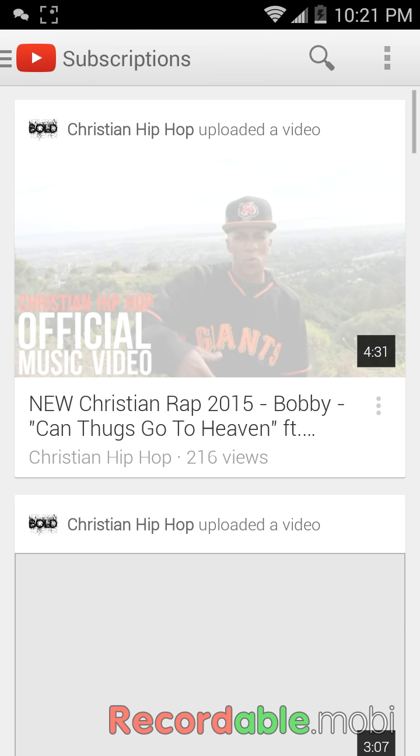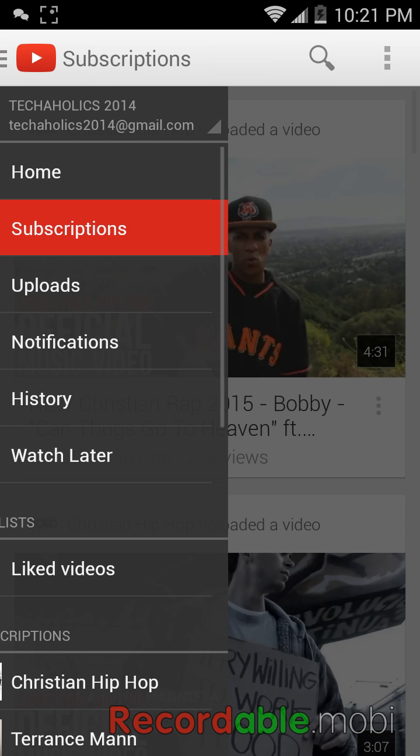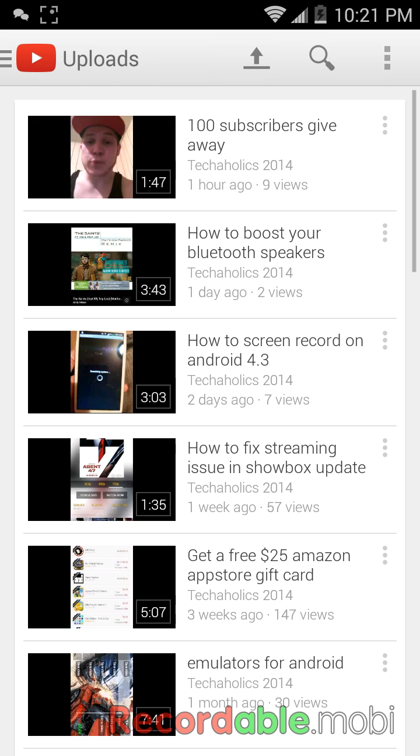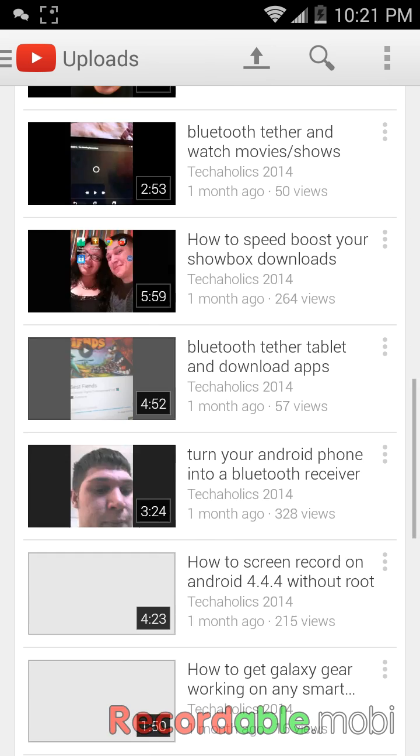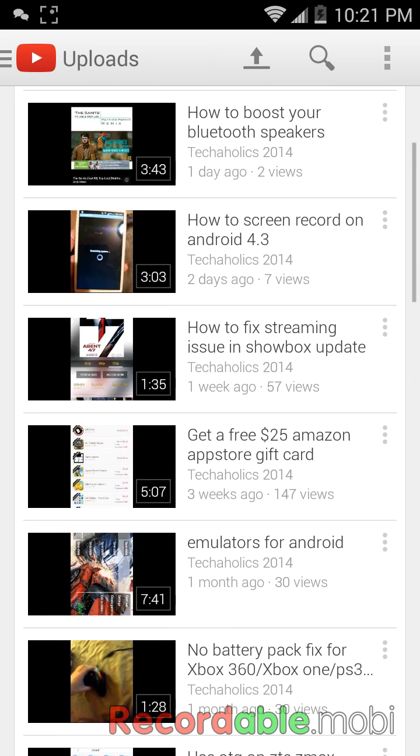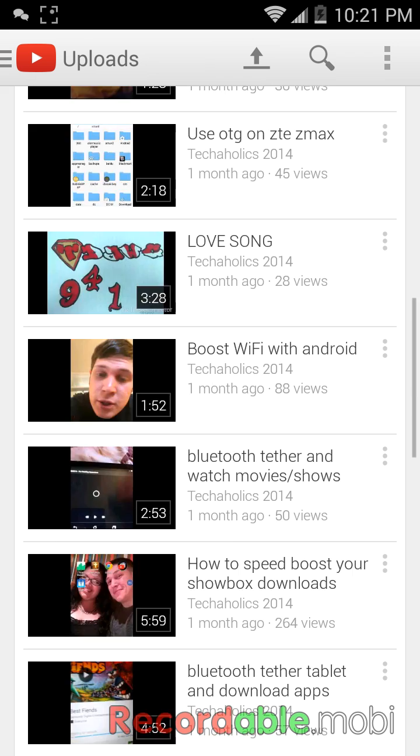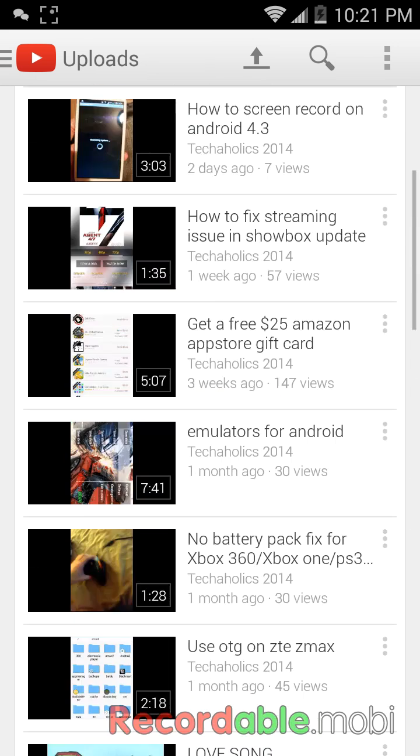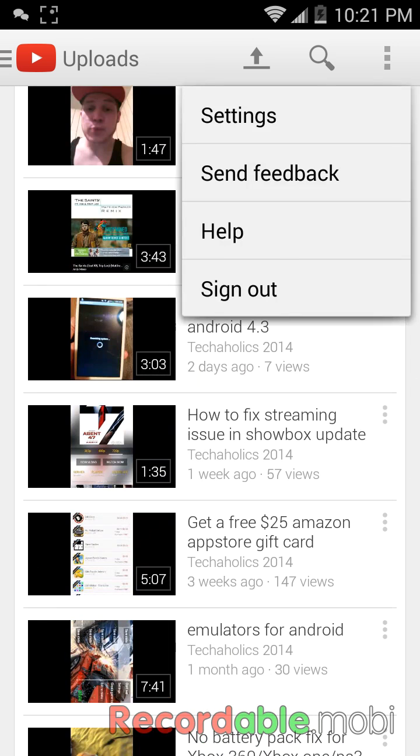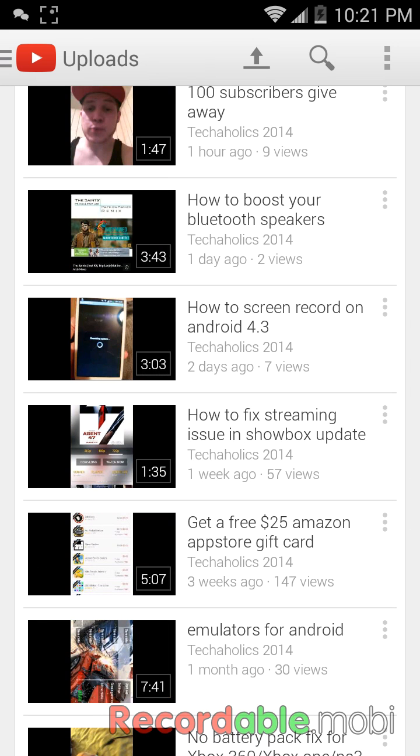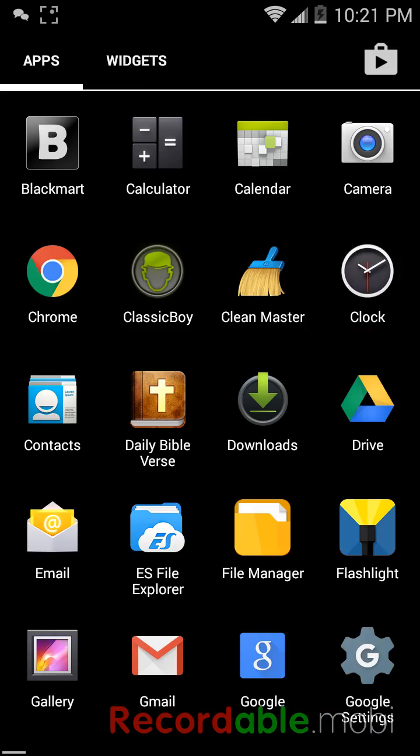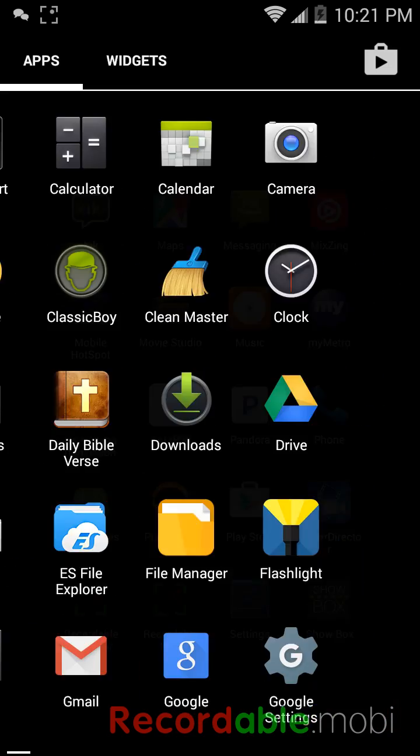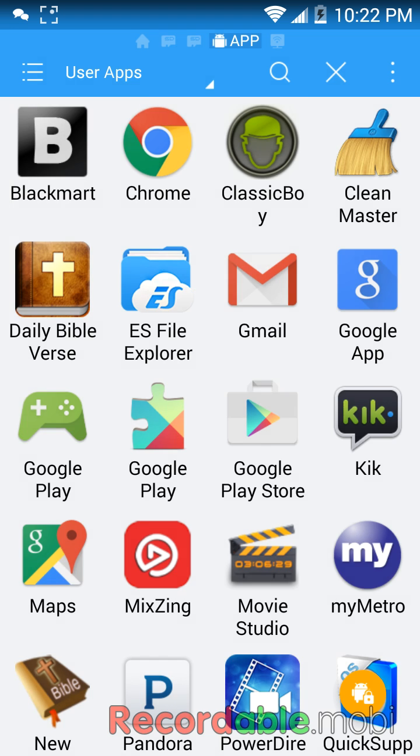So you can see your uploads, but you still can't see your views or anything. I don't like that at all. So let's go to the other app that I have downloaded. It's not even right here.